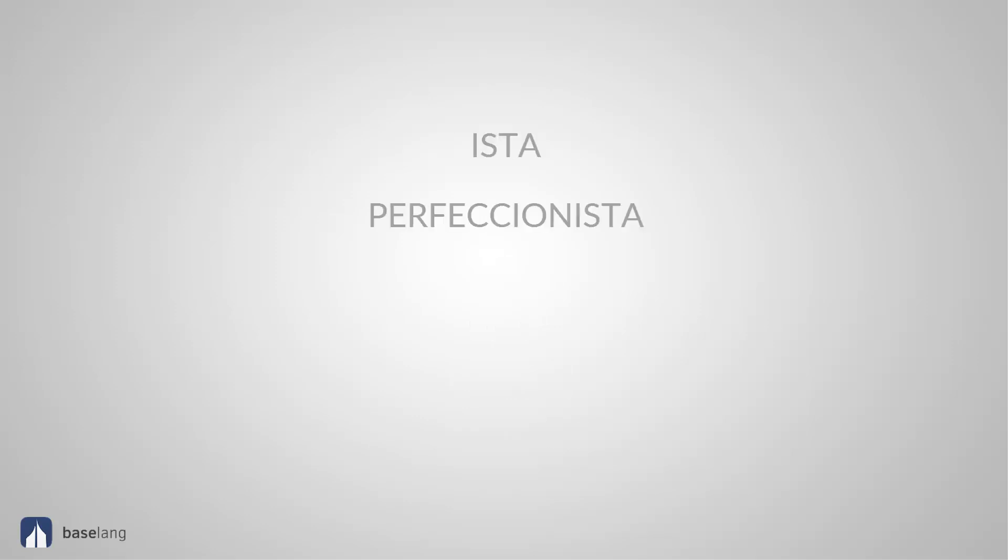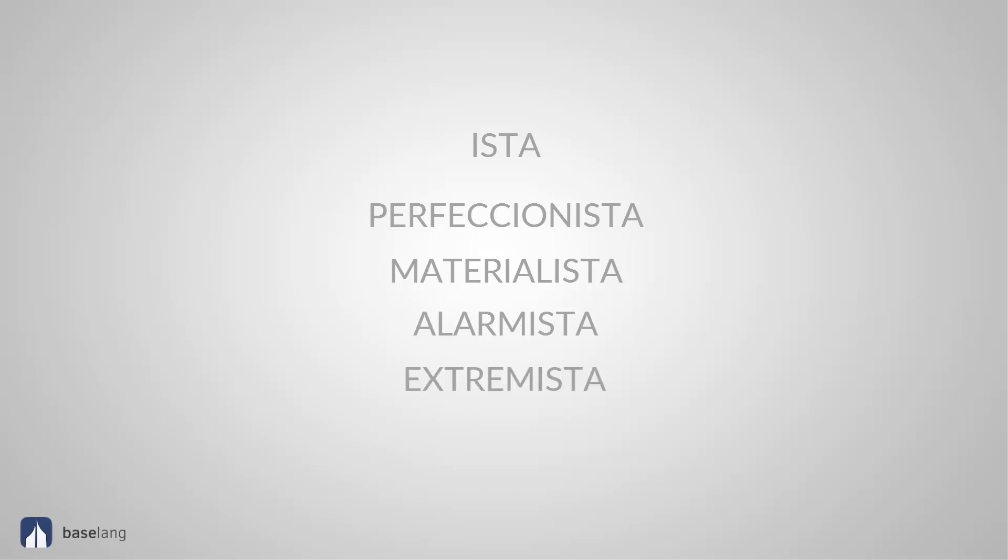The adjectives ending in ESTA or ISTA. Perfeccionista. Perfectionist. Materialista. Materialistic. Alarmista. Alarmist. Extremista. Extremist.